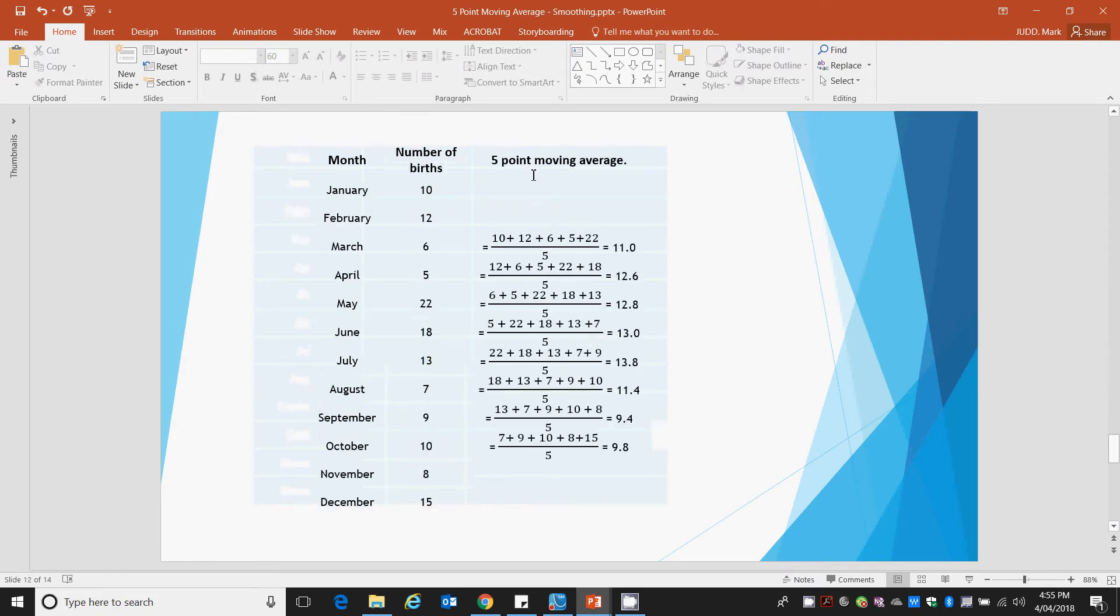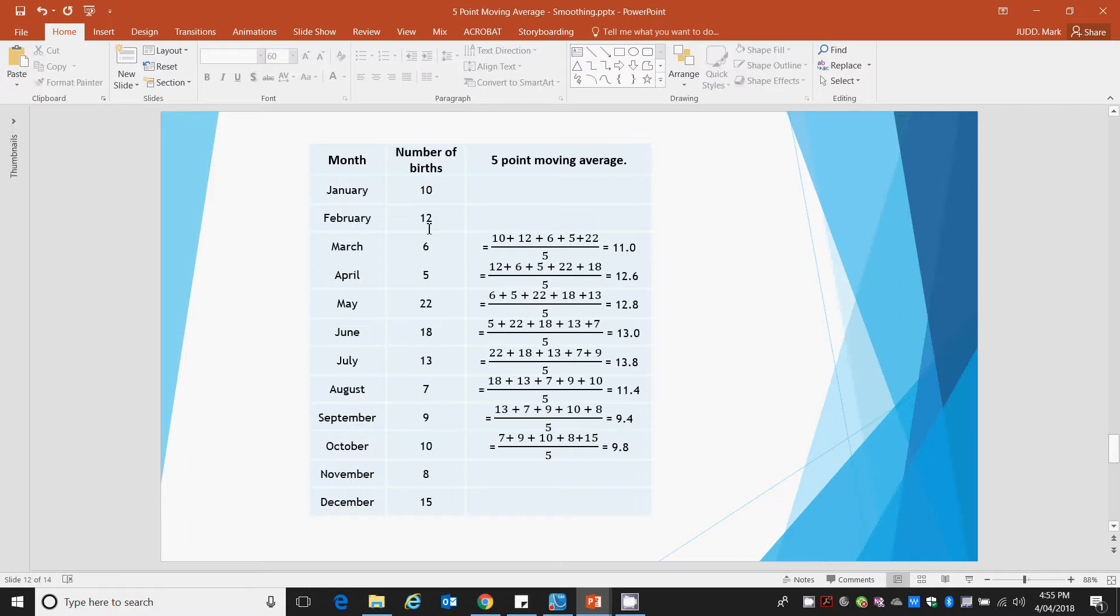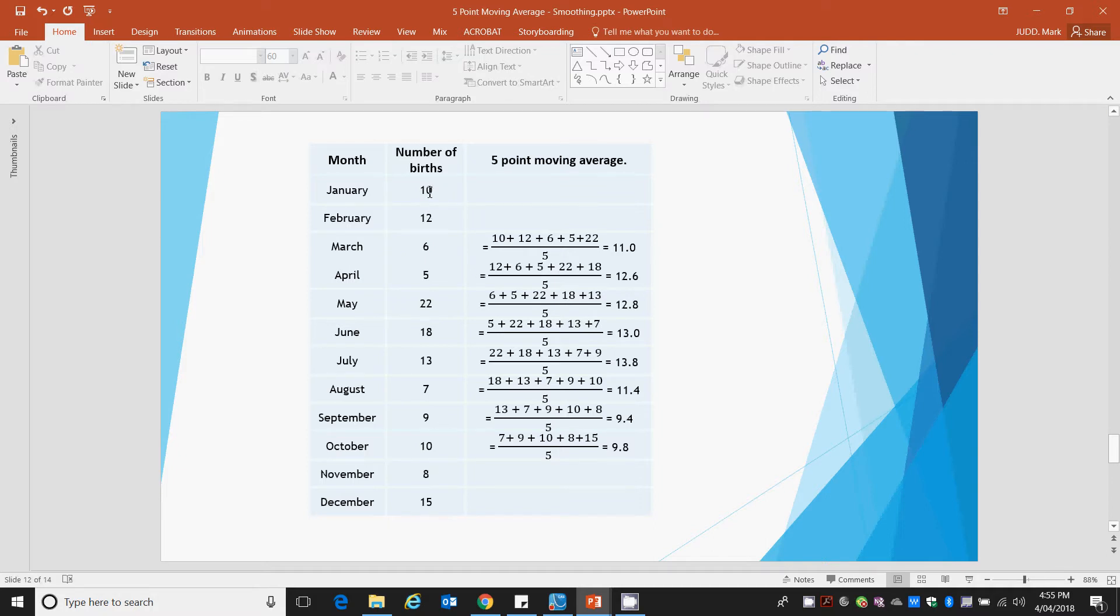When we apply a 5-point moving average we don't have any data to put in for our first 2 points. Our third point has 2 above and 2 below to make a total of 5. For January, we don't know the 2-month birth rates prior to January and we don't know the 2 prior to February. We know 1 in January but we don't know what it was the December before.